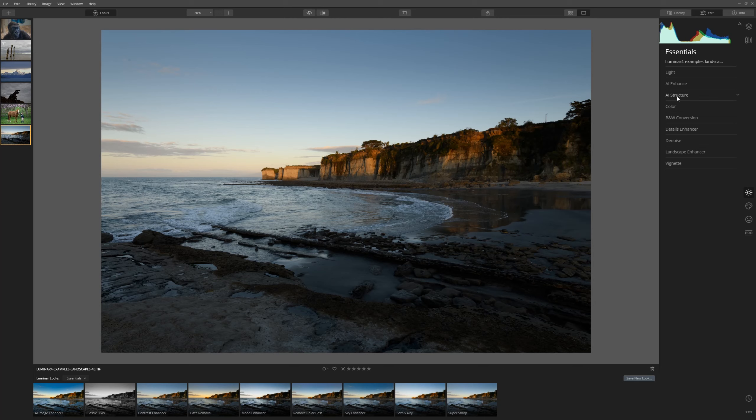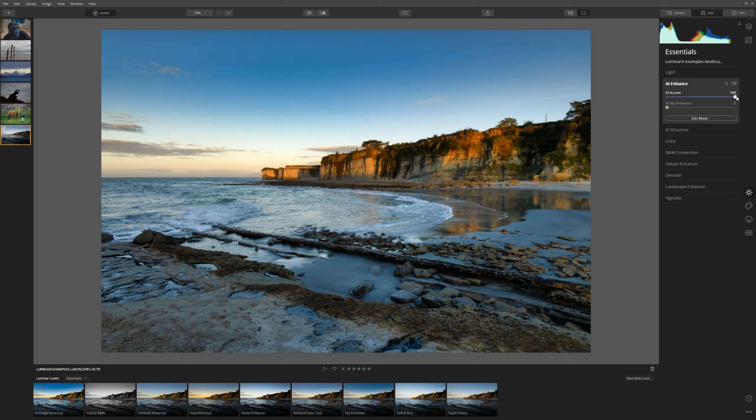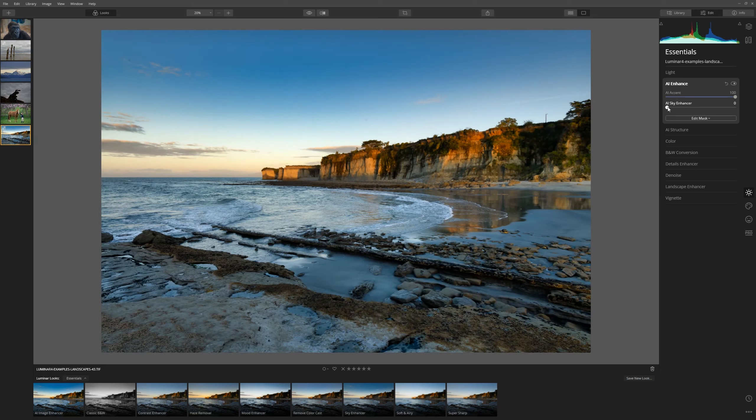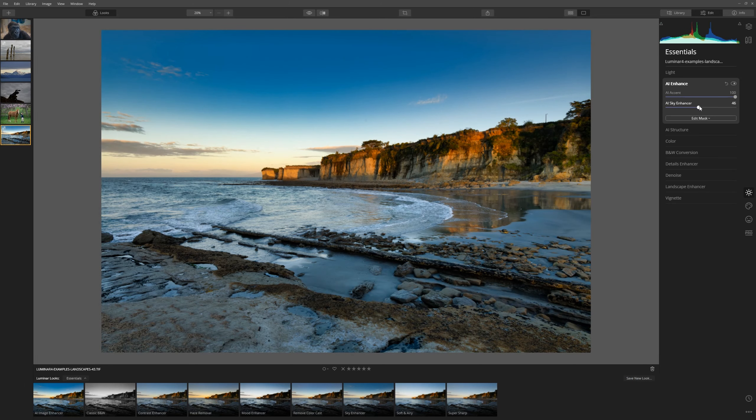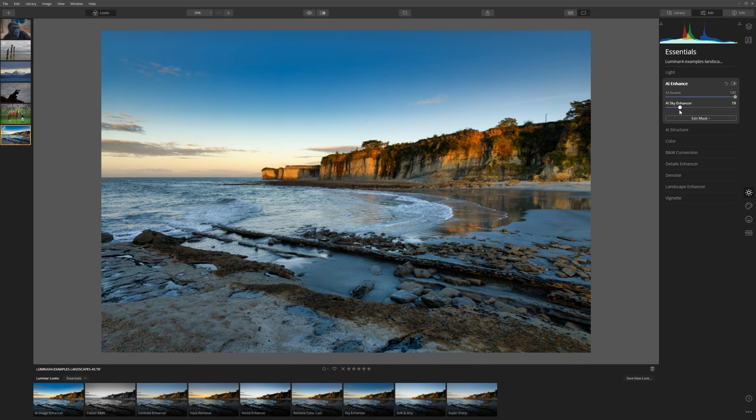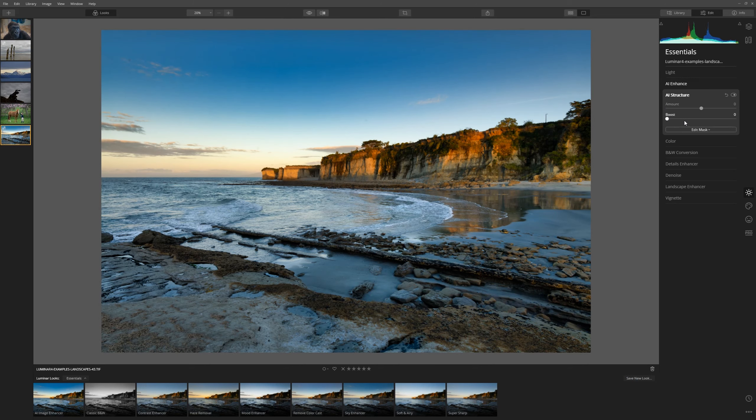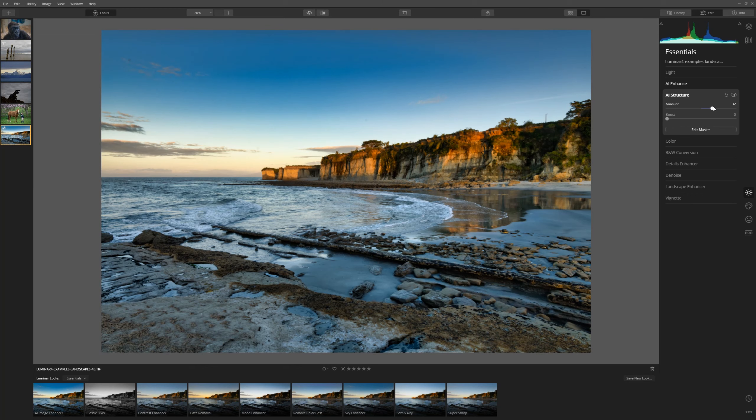My absolute go-to for most photos to start with is the AI Enhance tool. So let's put the AI Accent all the way up and straight away we see we're having a much better result. Let's bring the Sky Enhancer up just a little bit for this one. And then from here, I think we can increase the structure just a little bit.